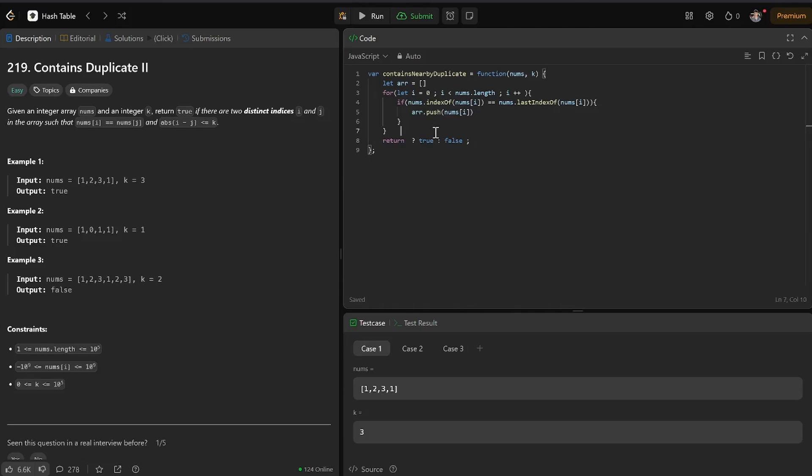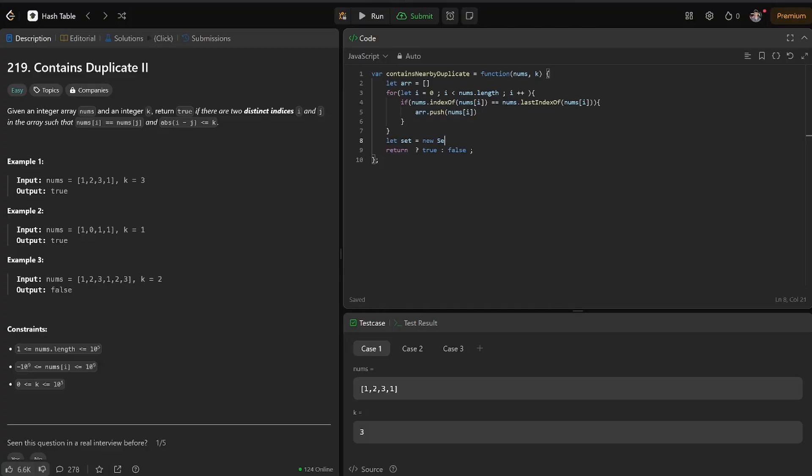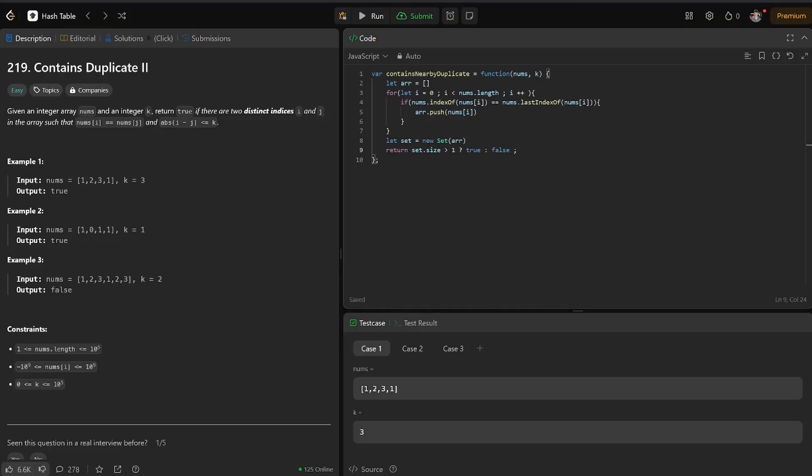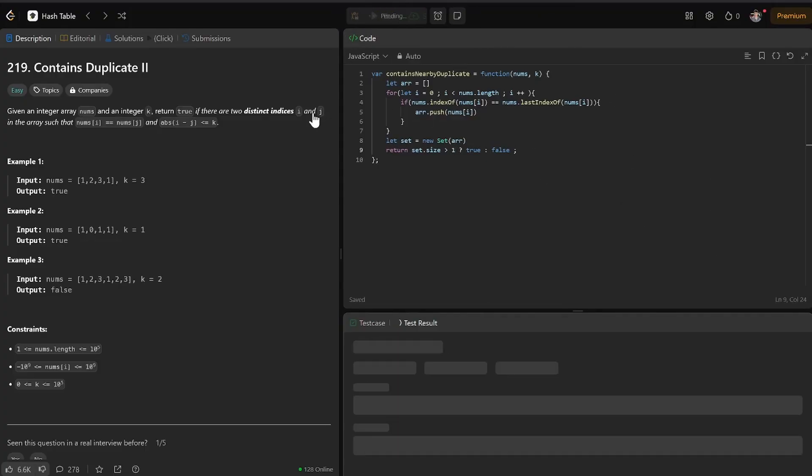Maybe make a set, maybe let set equal new set made from the array. Okay, and if set.size is greater than one, we know there, then the unique elements are not distinct, something like that.